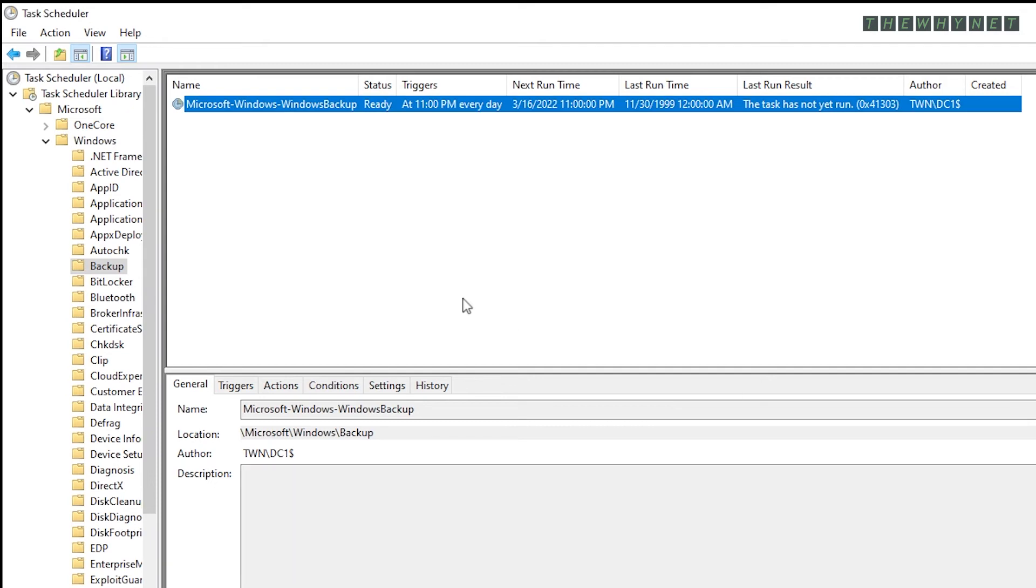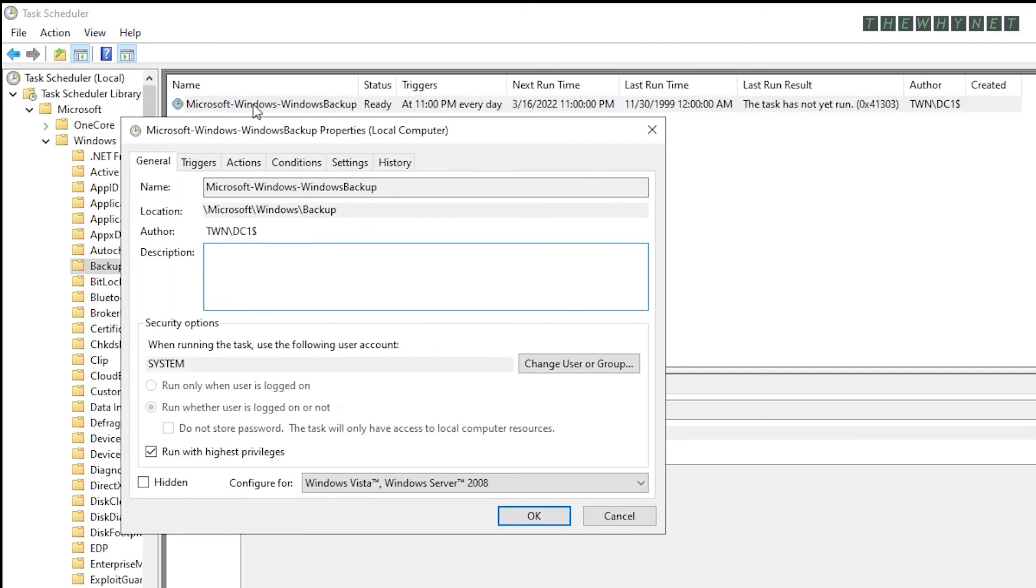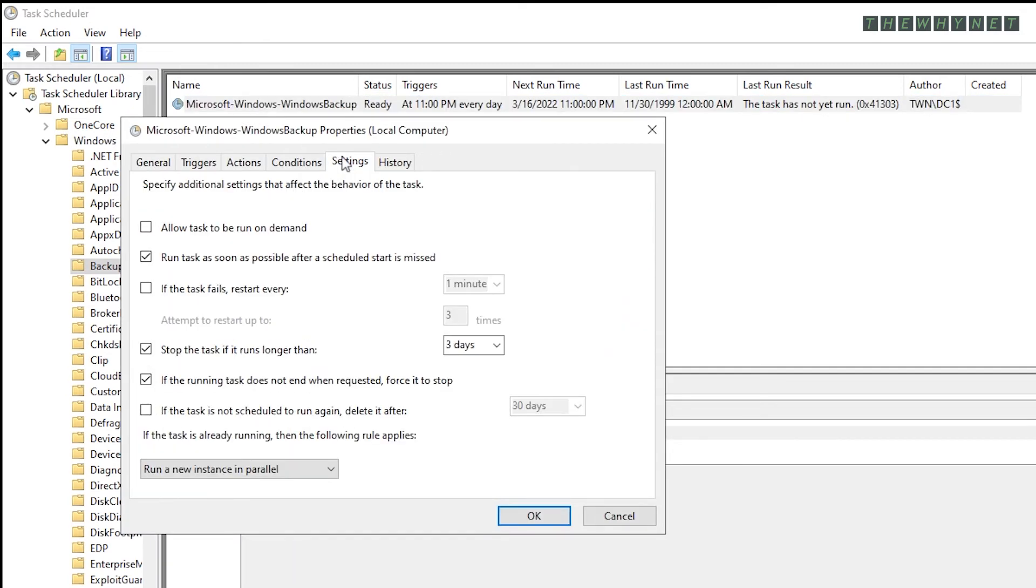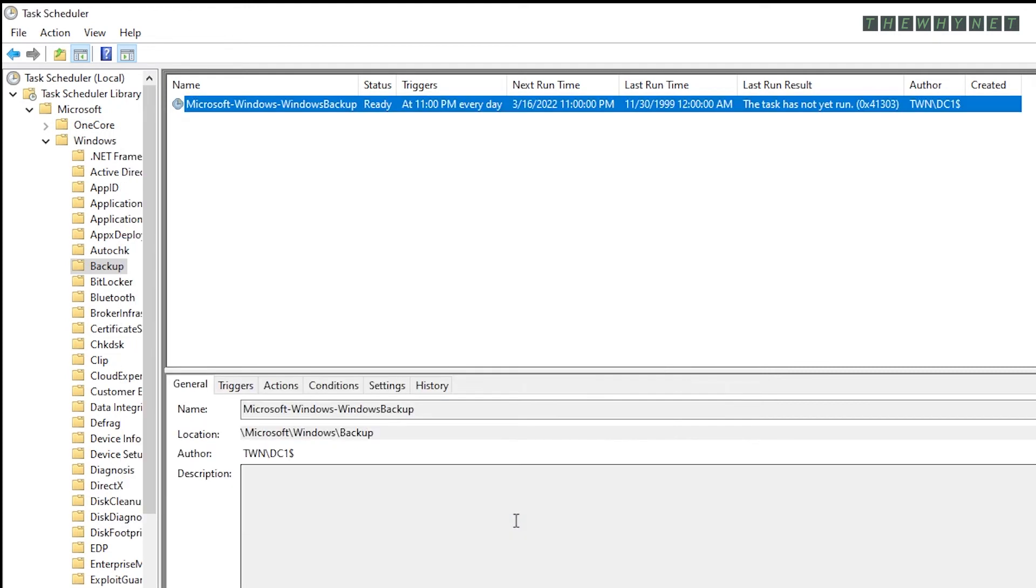Close this window and double-click the job to edit it. Go to the Settings tab, check this option and click OK. Now, right-click the job and click Run.